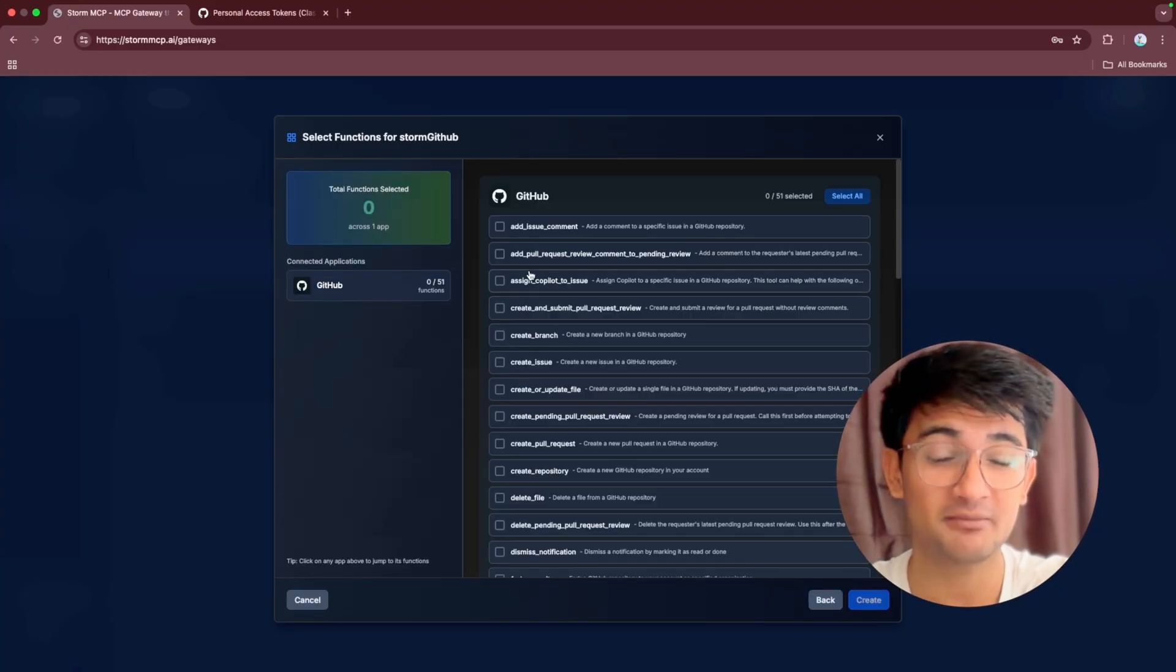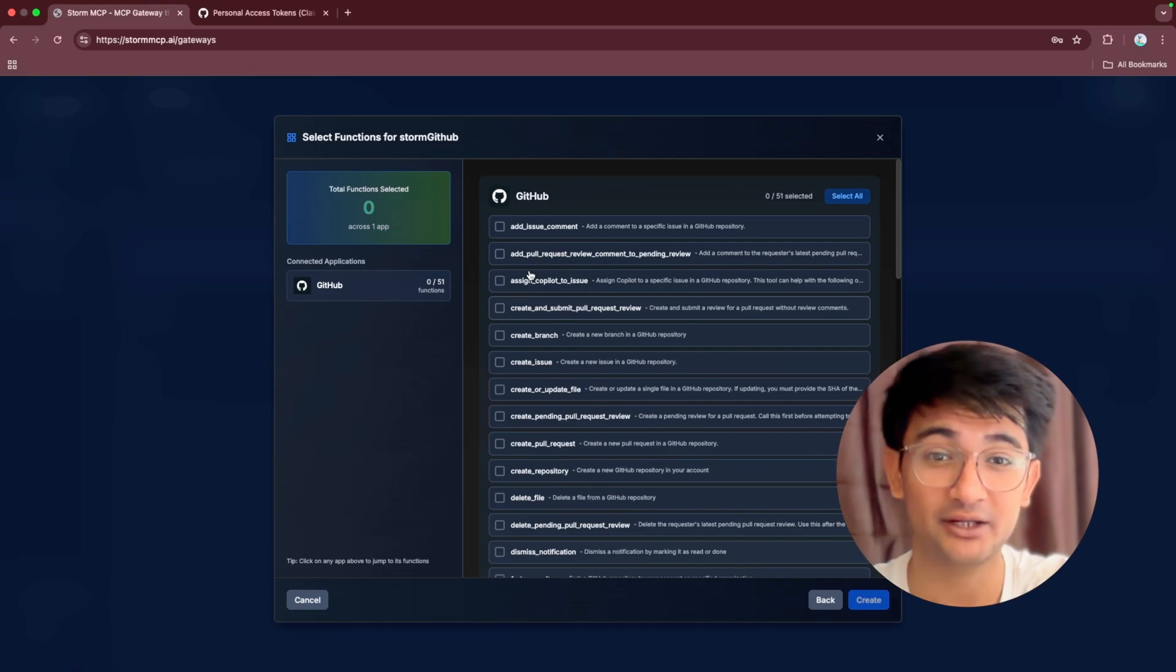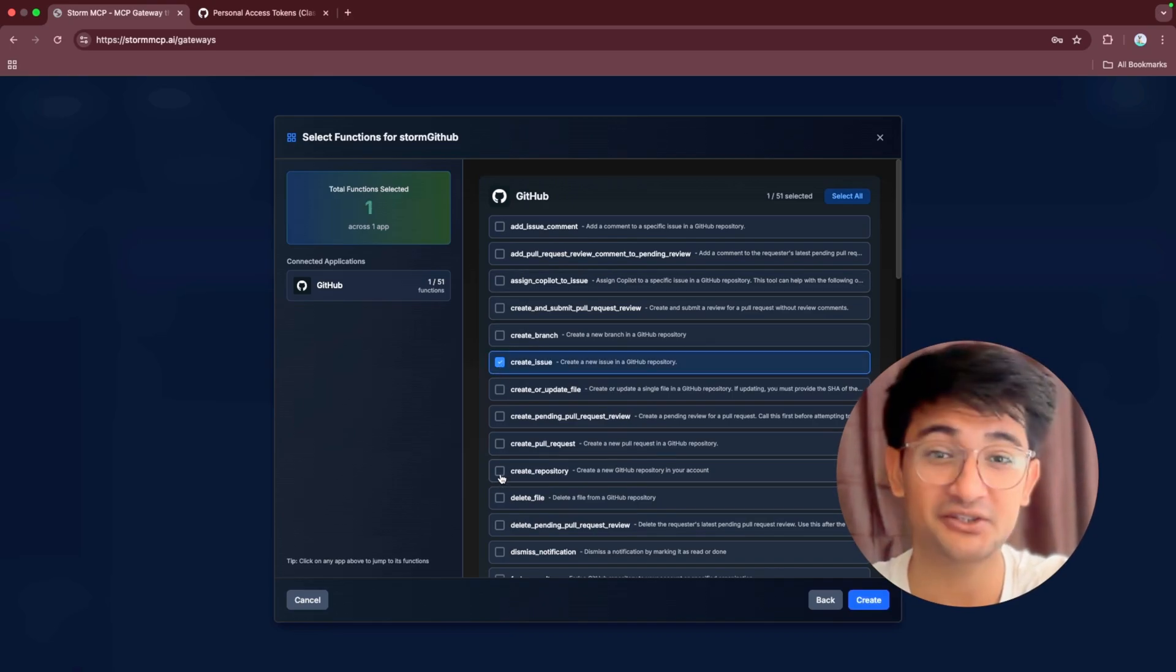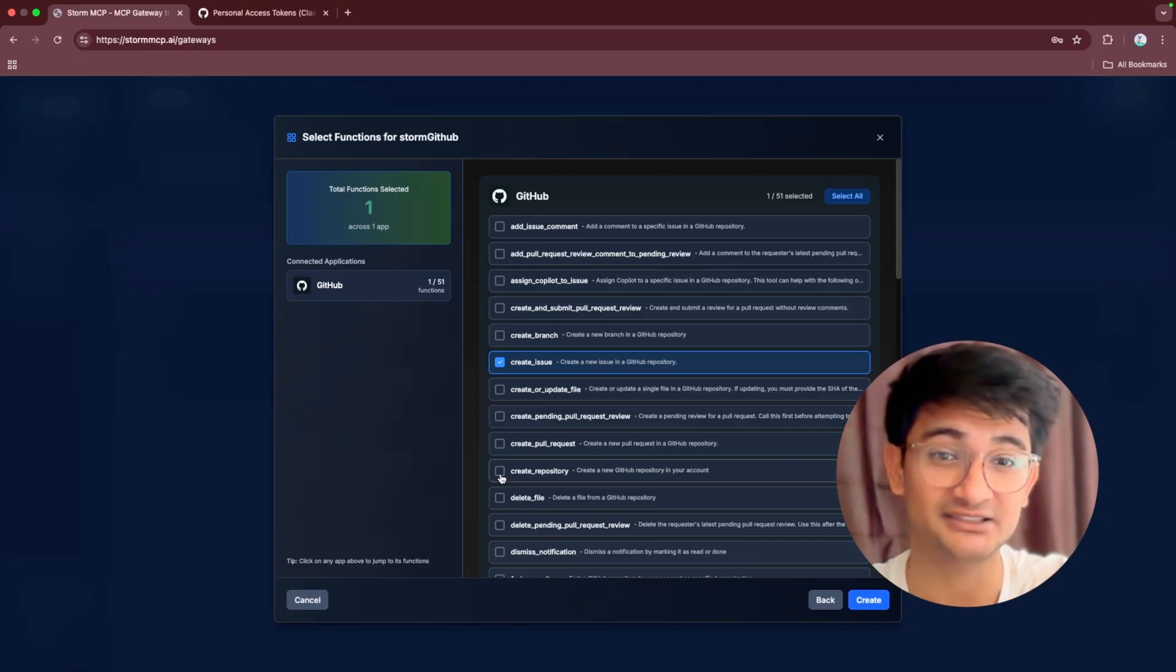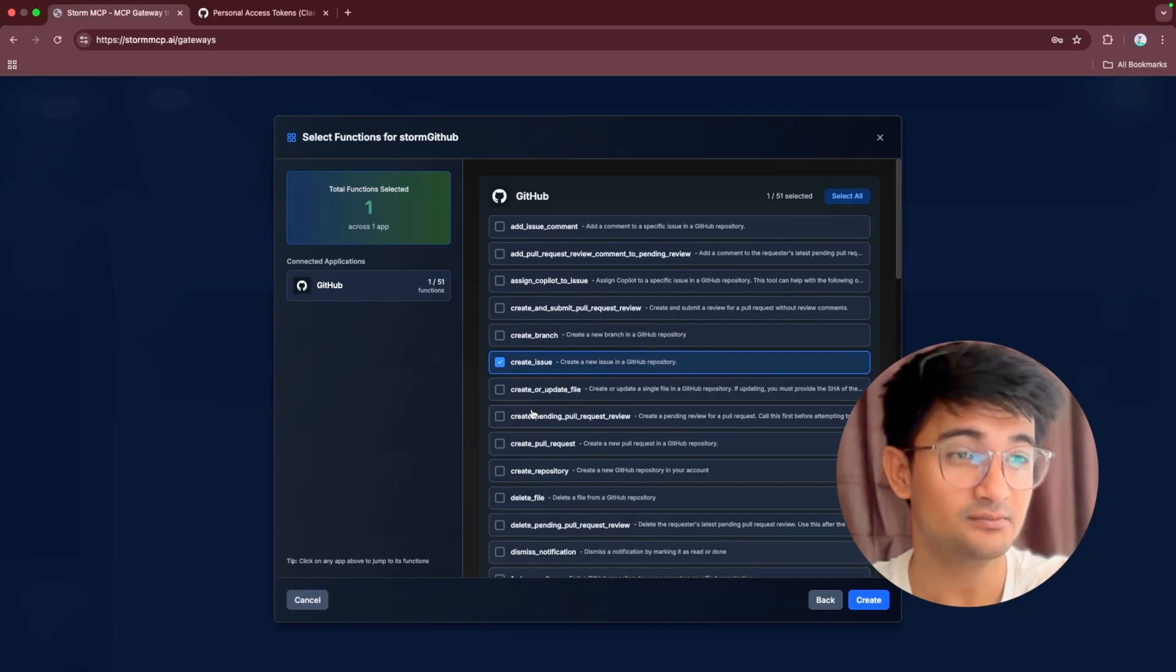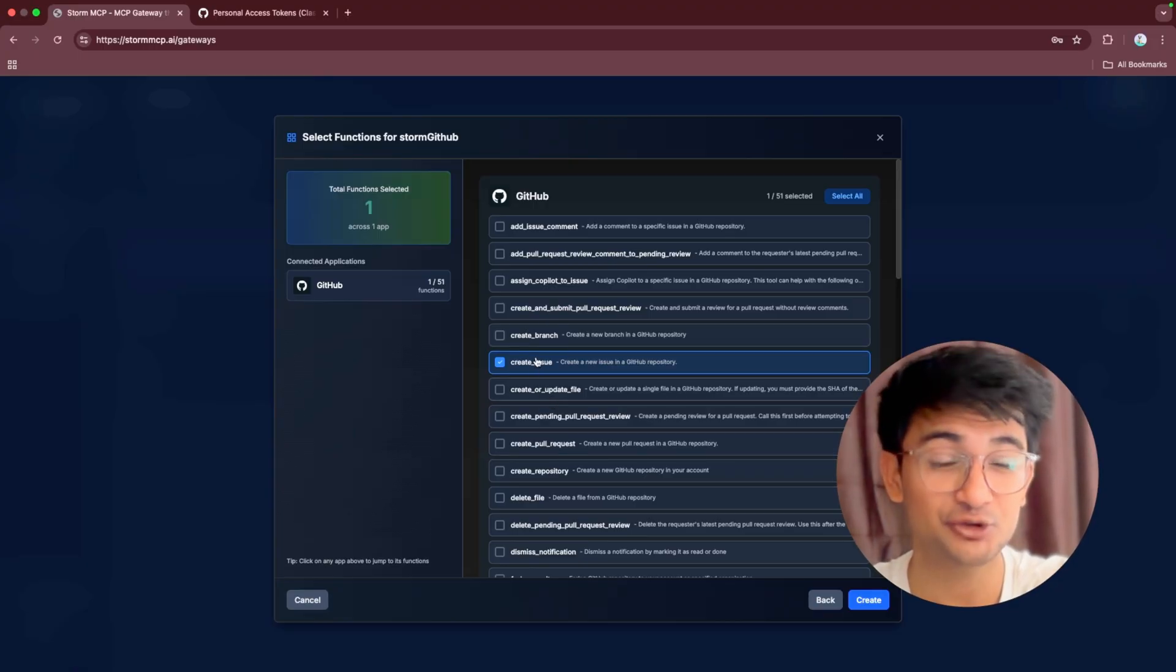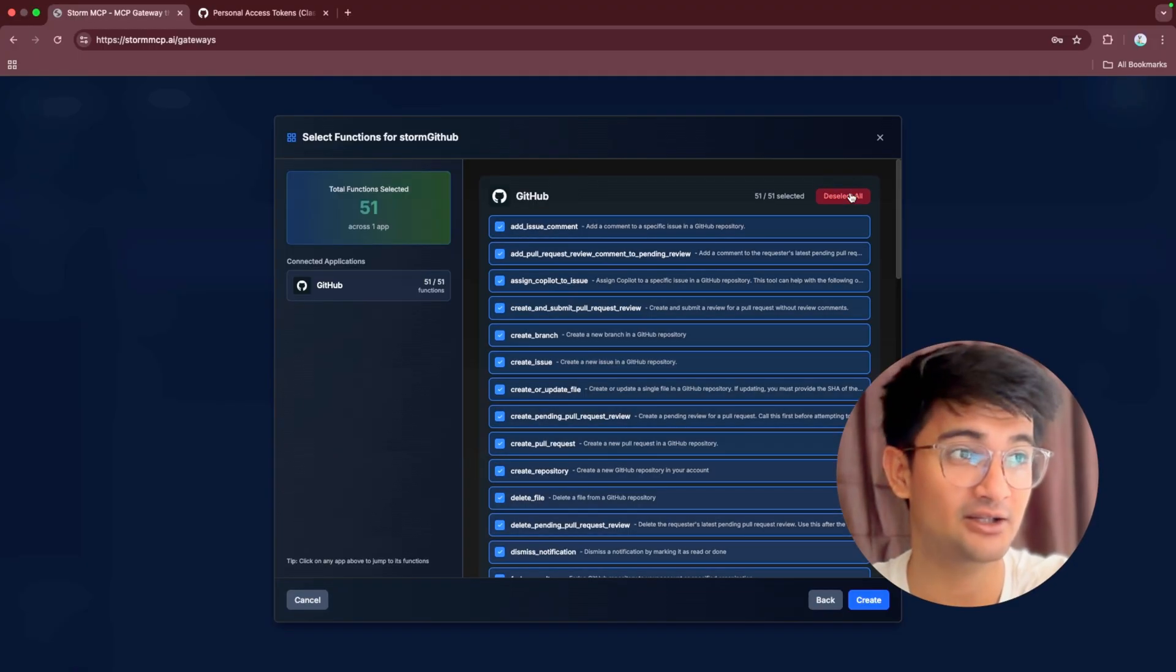On this page, Storm MCP shows you different permissions that your AI agents can do. For example, if you choose create issue, create repository, your AI agents can do these actions for you. You can choose to select only what you require to manage access or you can also select all.